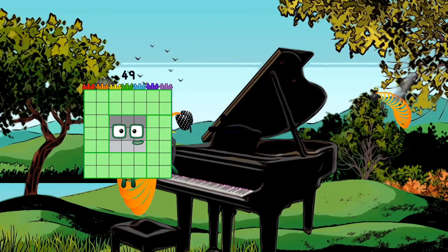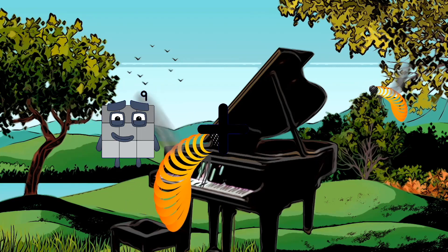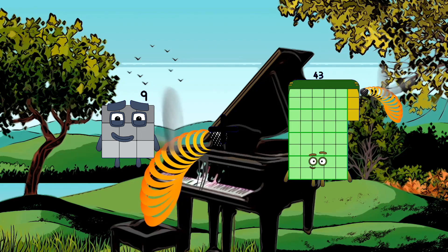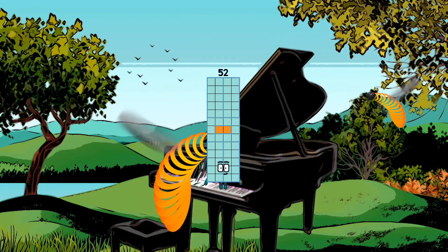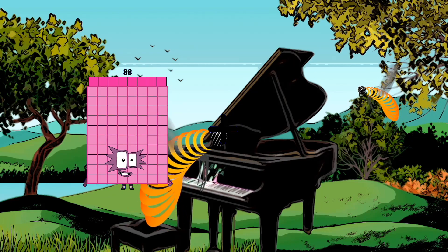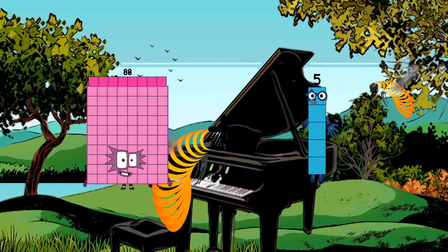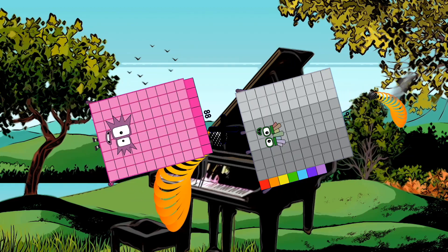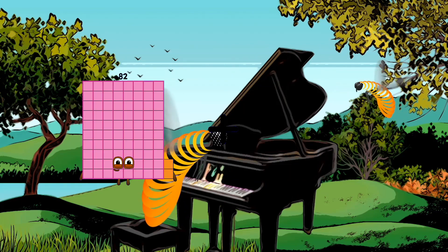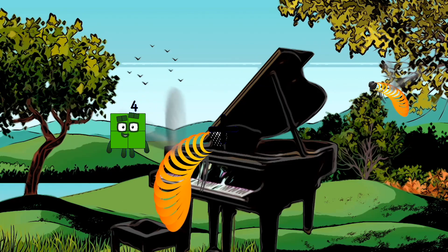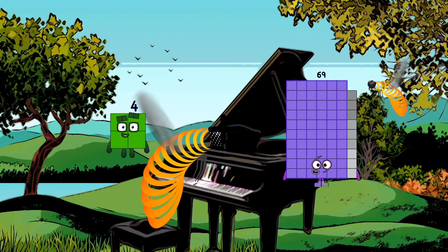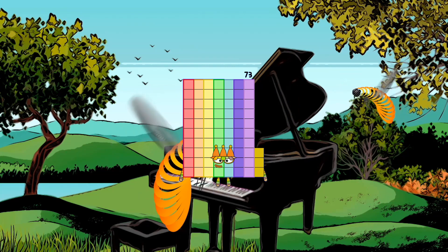9 plus 43 equals 52. 88 plus 97 equals 185. 4 plus 69 equals 73.